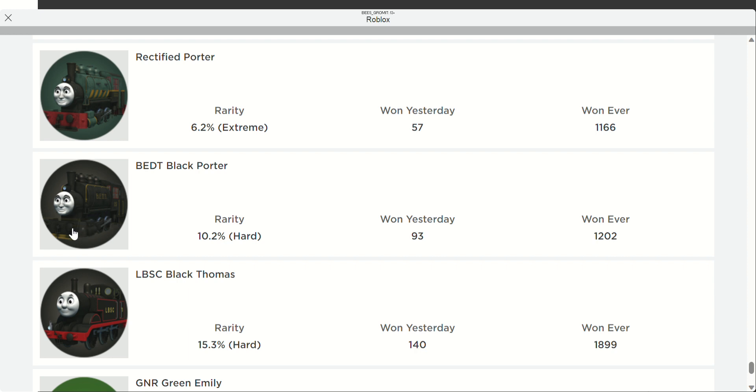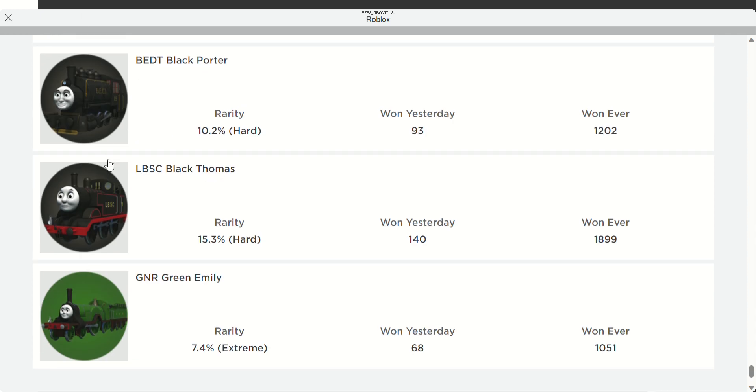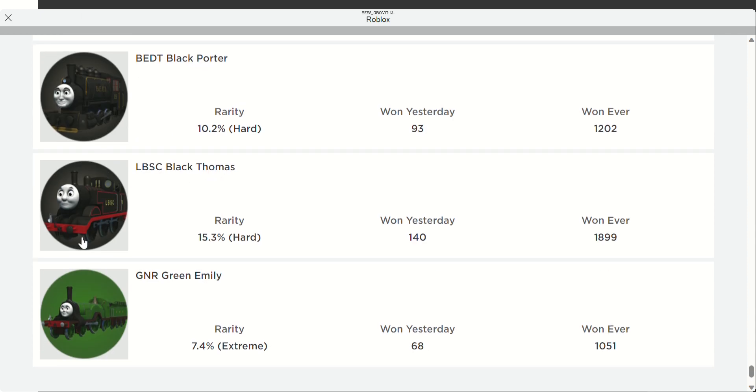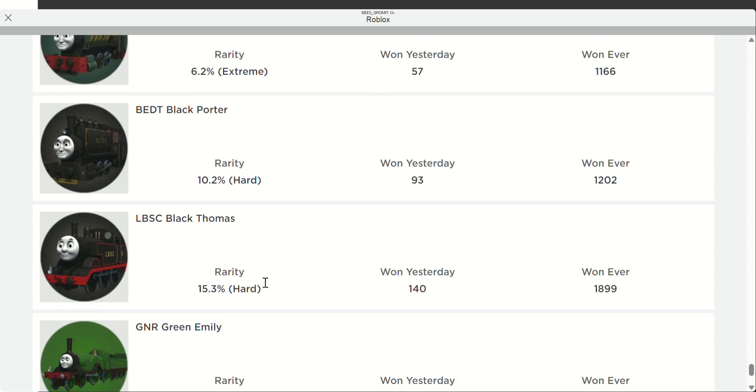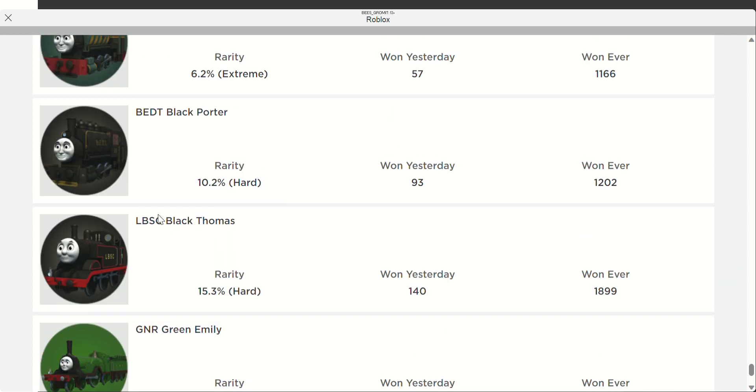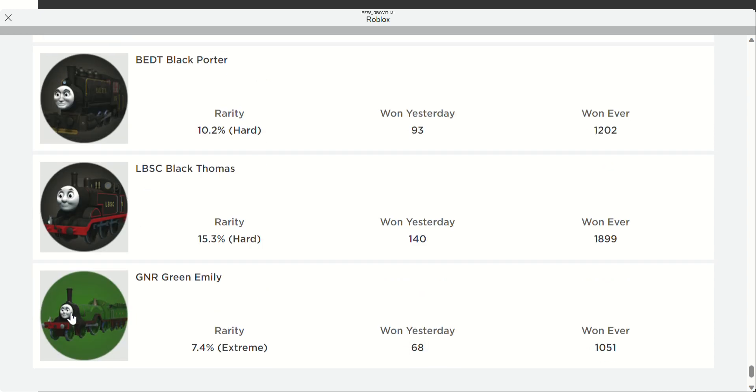We have BEDT Black Porter. If you don't know what BEDT sounds like, that's fair. We have LBSC Black Thomas and the GNR Green Emily. You may have seen these variants because there's not many people playing Sodor Simulator - it's in early access and keeps going under maintenance.